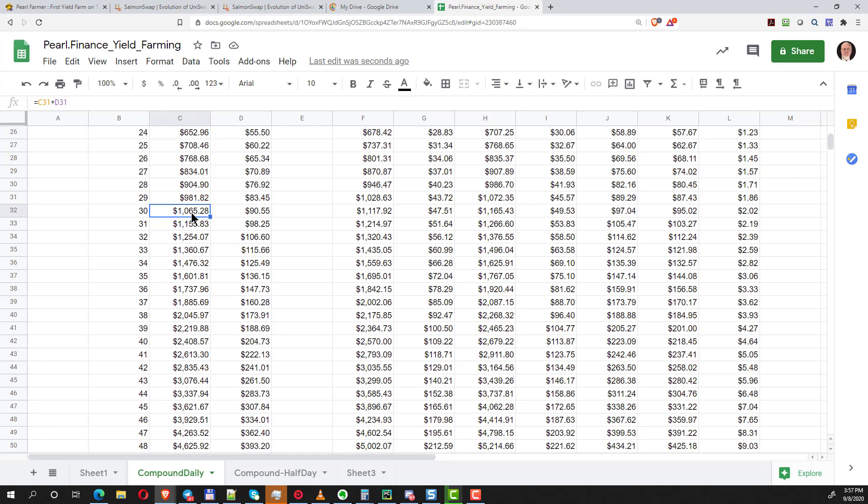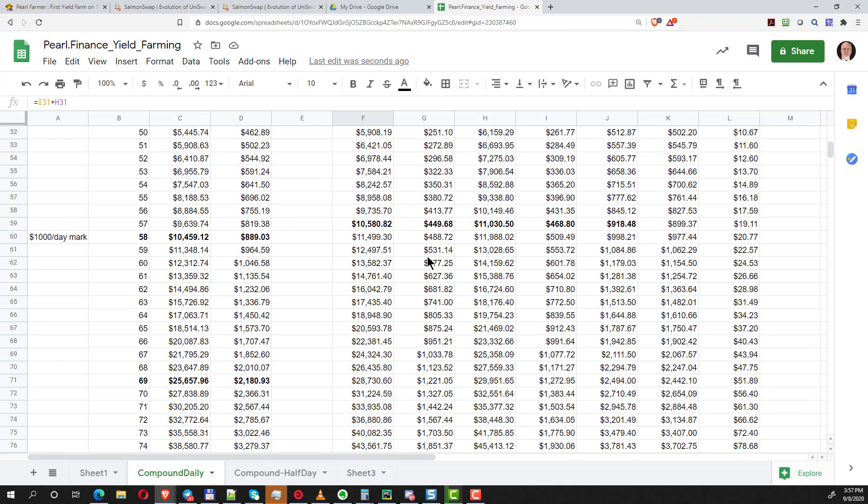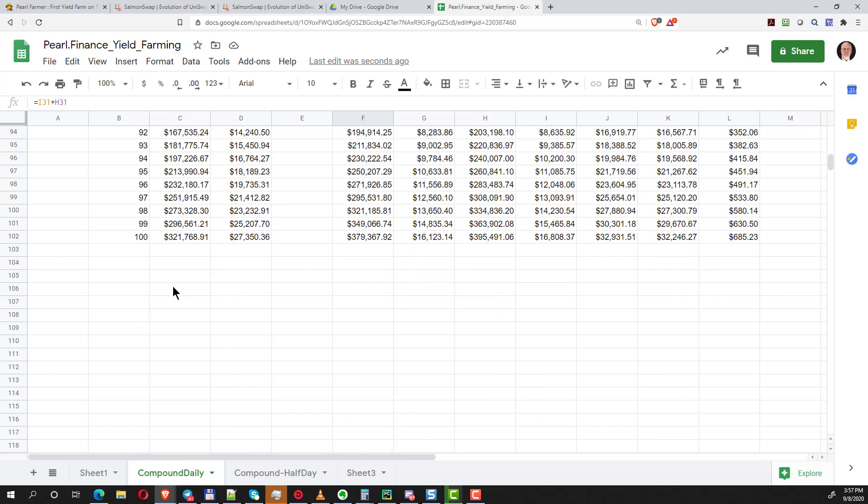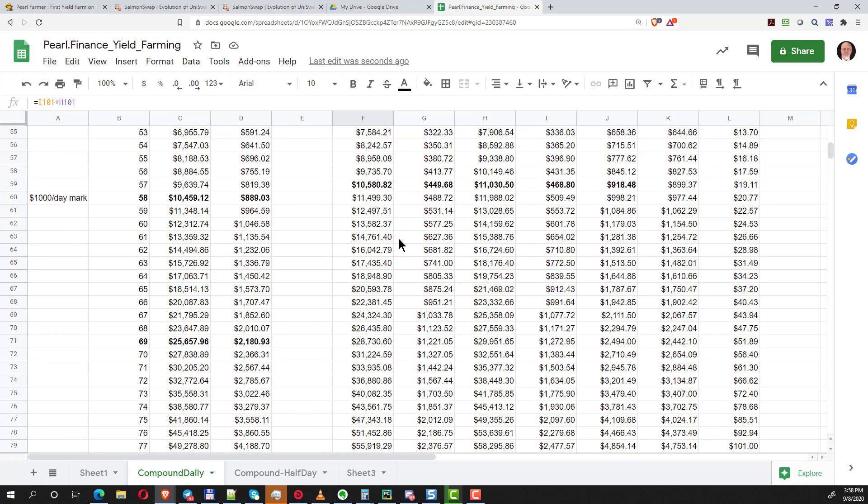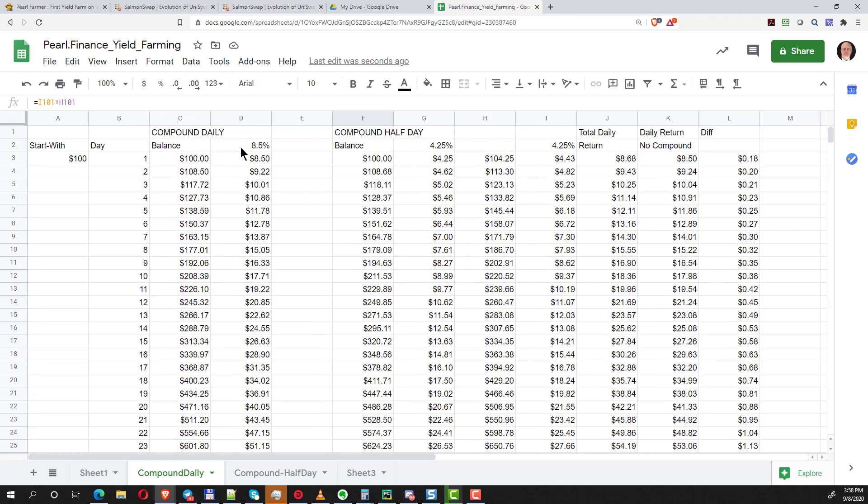Let's scroll down to example the 30th day. If you make one compounding per day you'll have $1,065, if you compound twice a day you'll have $1,117. It grows and grows, and if you go down to the hundredth day it makes like $50,000 difference. Of course it's going to take your time to do this every day, and it may or may not be worth it to you.